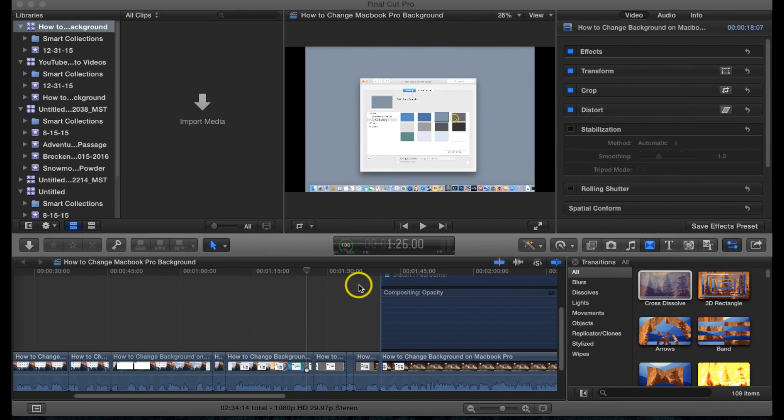Hey everyone, this is Mike. Today I want to show you how to upload a video from Final Cut Pro to YouTube.